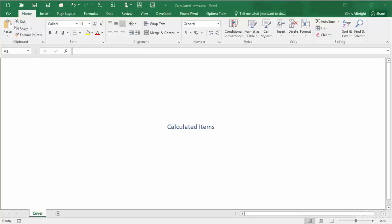The companion video, Calculated Fields, illustrates how you can create new fields for pivot tables, but that you have to be careful that you know Excel's rules and don't get meaningless results by accident. This video describes a related topic, calculated items.